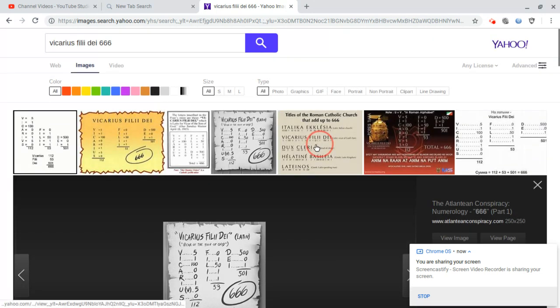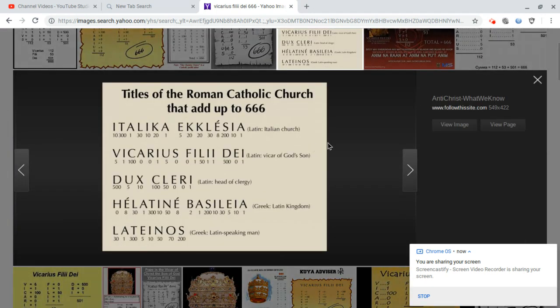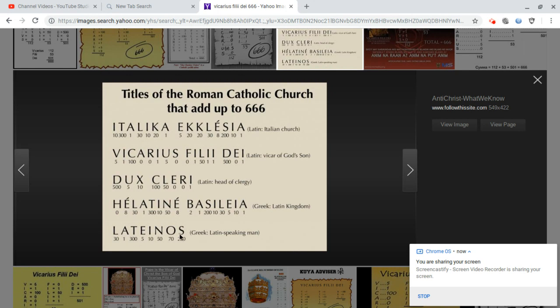There are also titles of Roman Catholic Church titles that add up to 666. So Italian Church in Latin adds up to 666. Latinos, meaning of a Latin origin, adds up to 666.